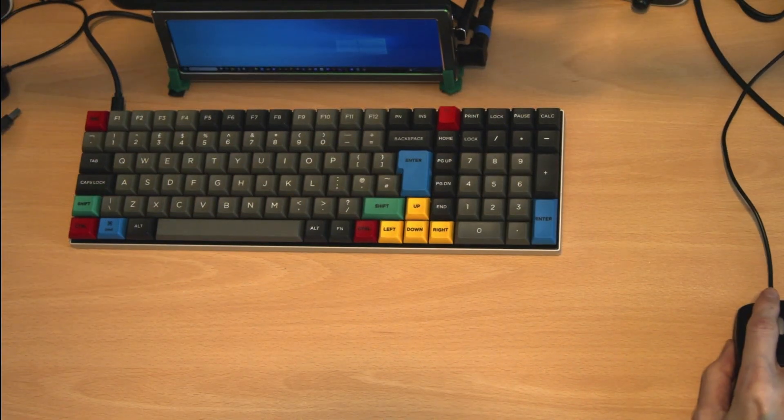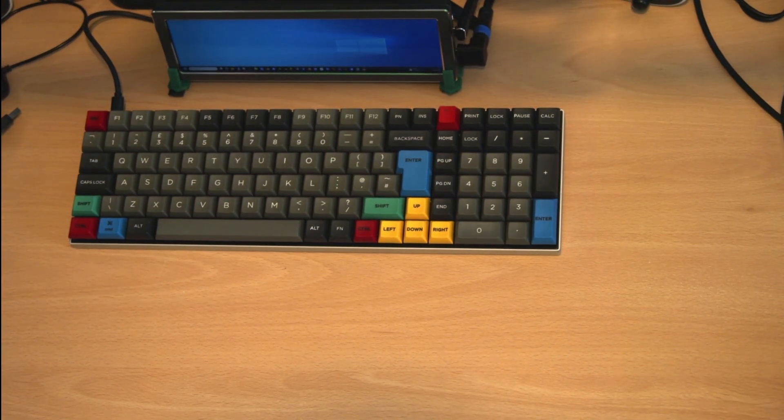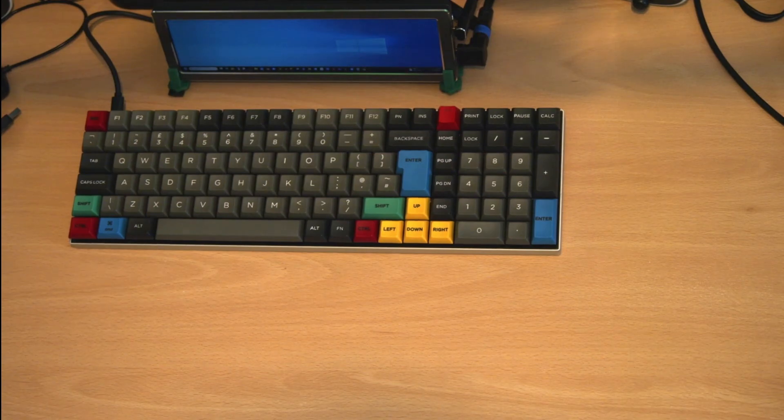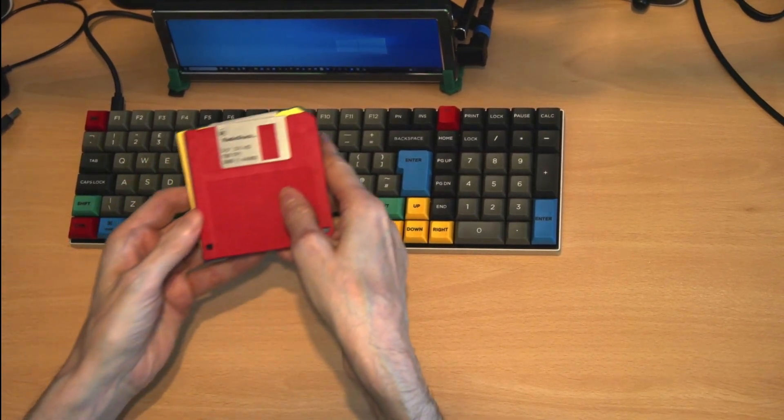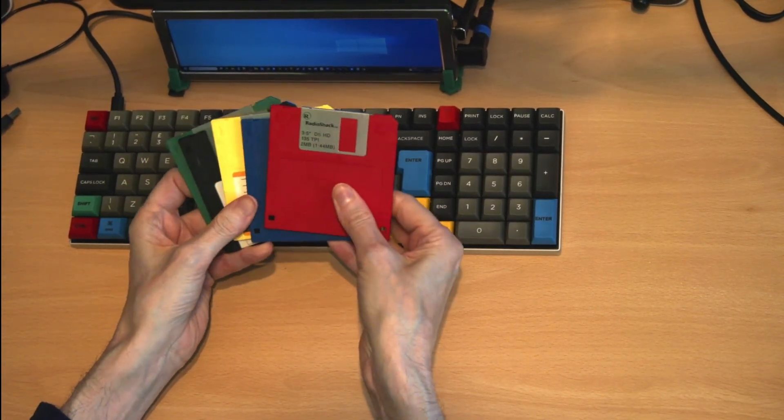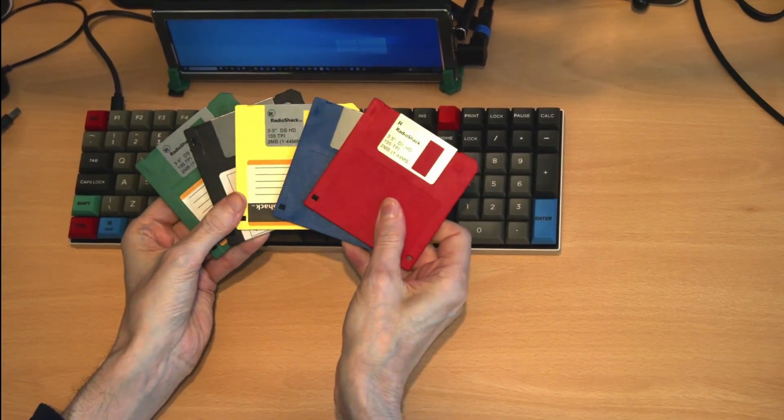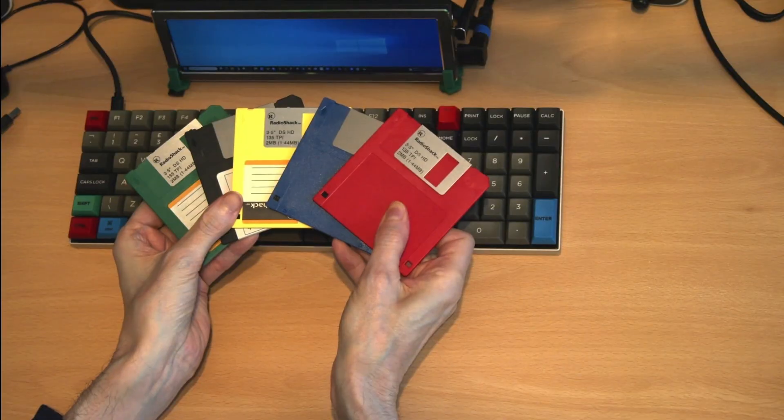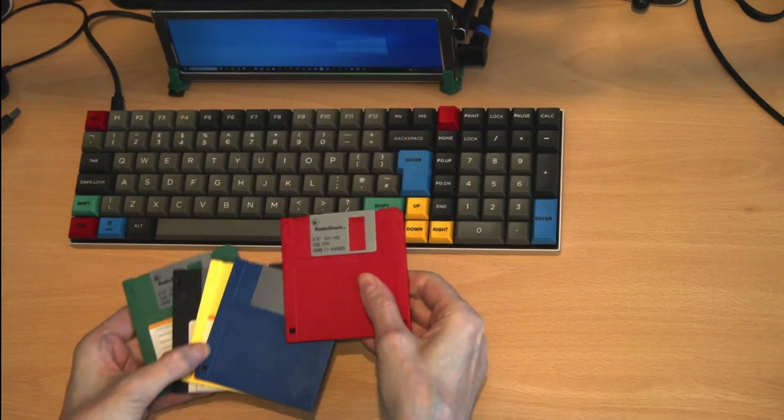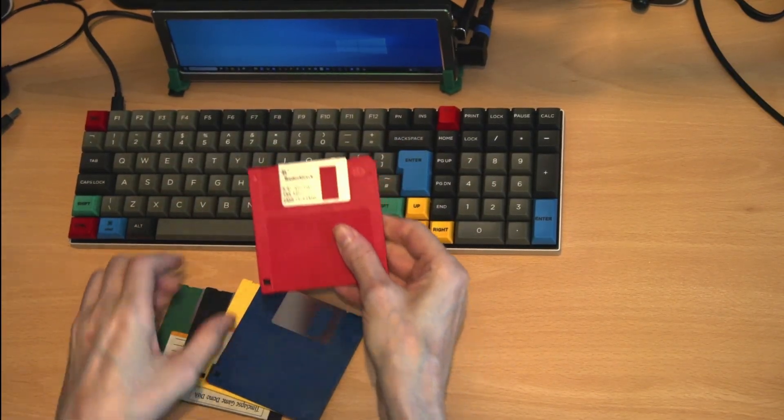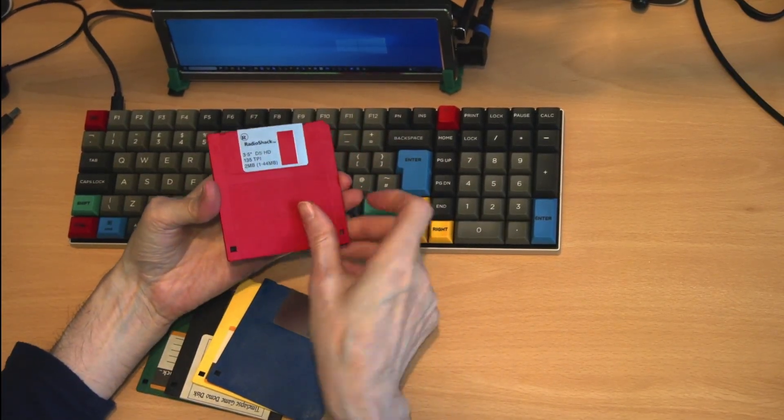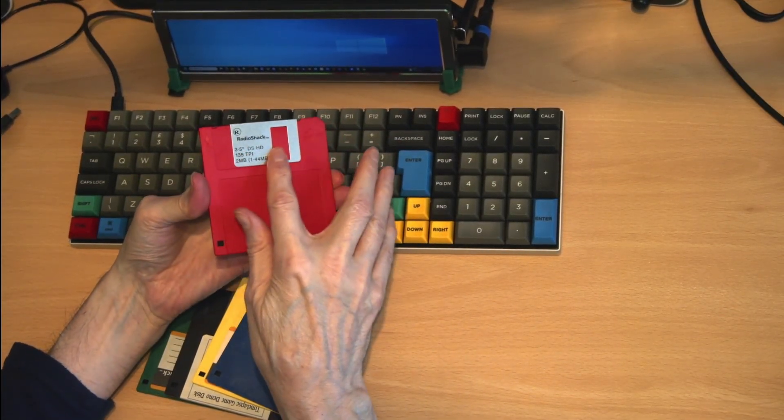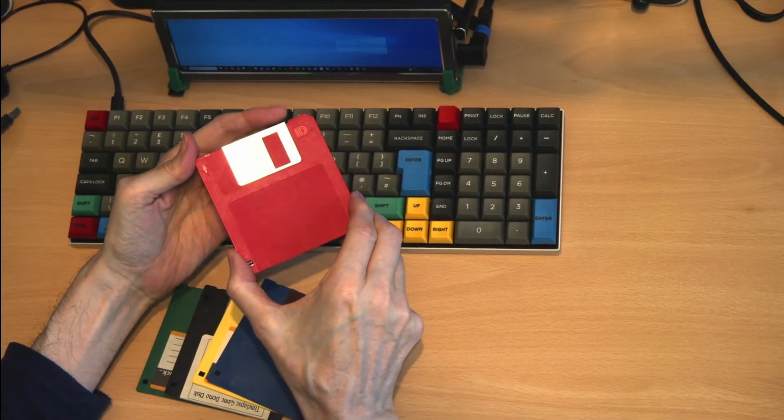The large eight inch floppy disks were mostly used in business systems. This brings us to the three and a half inch floppy disk which were produced in vast numbers and in almost any color you wanted.